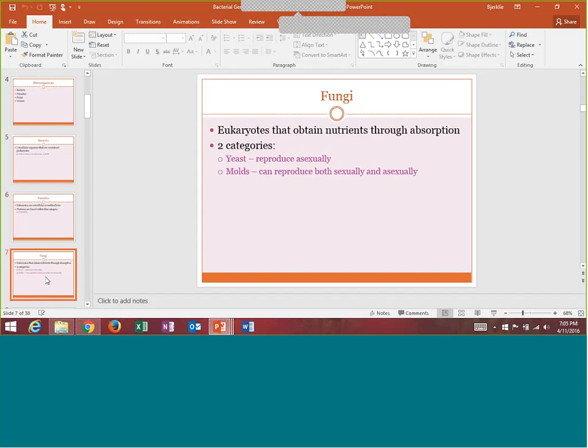Fungi are also eukaryotes. They obtain nutrients through absorption. We will have two categories of fungi: yeast and molds. We will discuss mycology — which is the study of fungus — in microbiology two week one. So you guys will learn the different clinically significant fungi in week one of micro two.